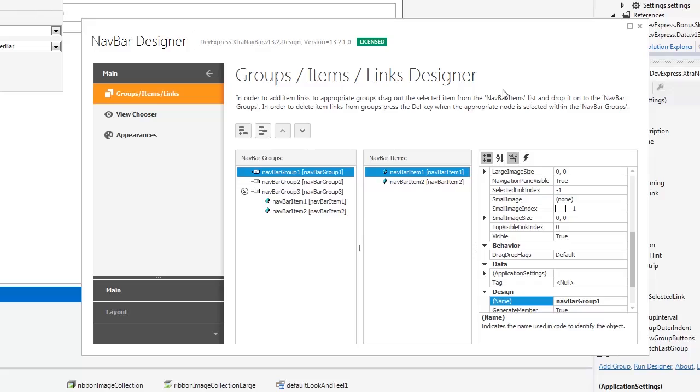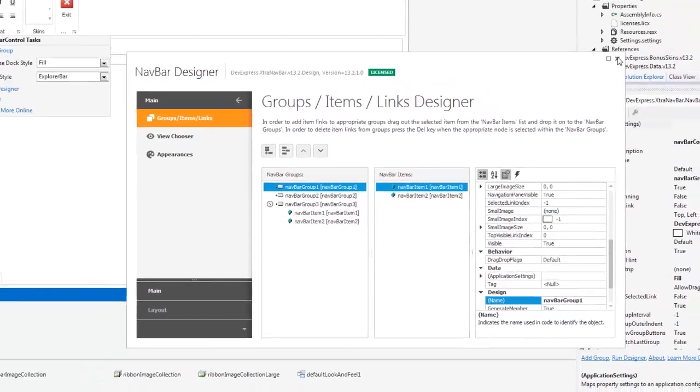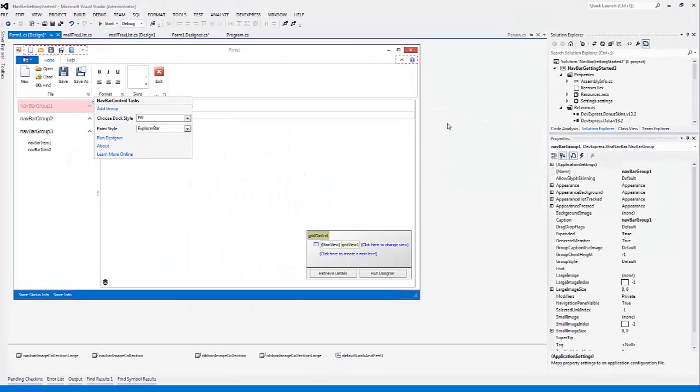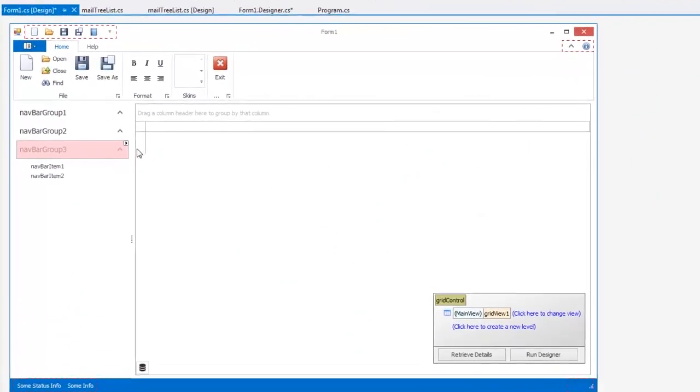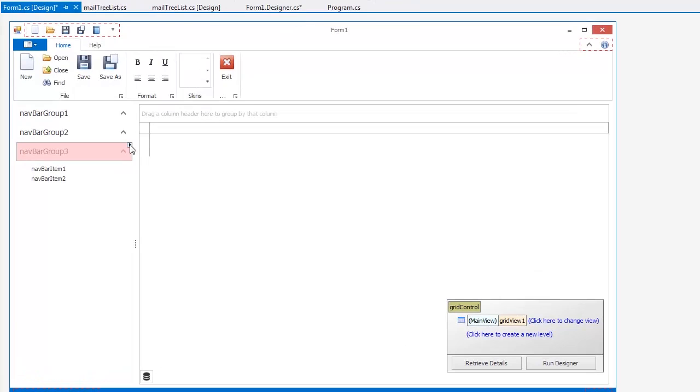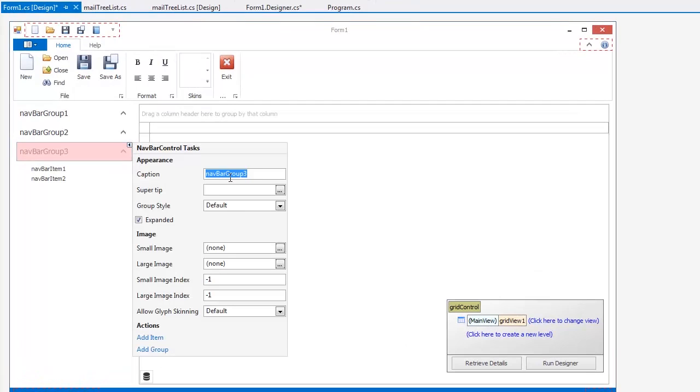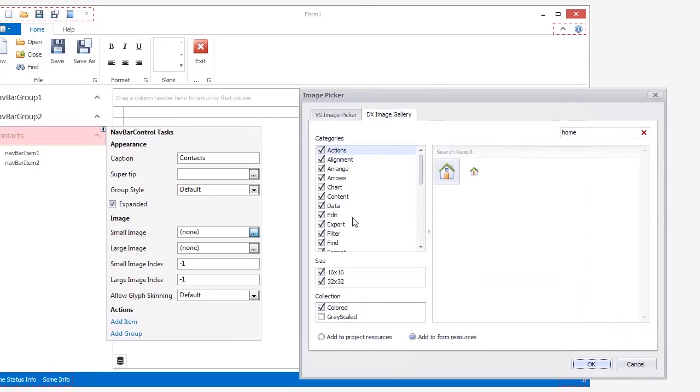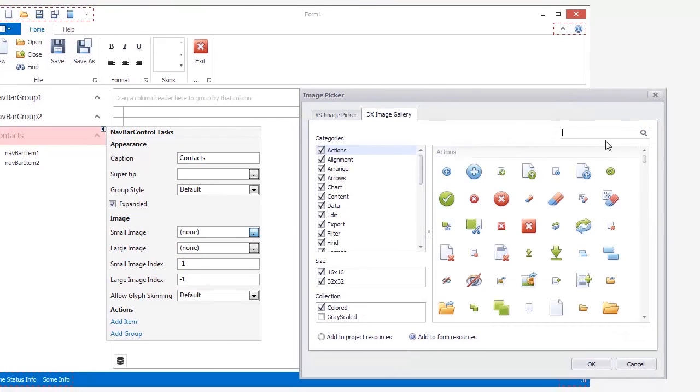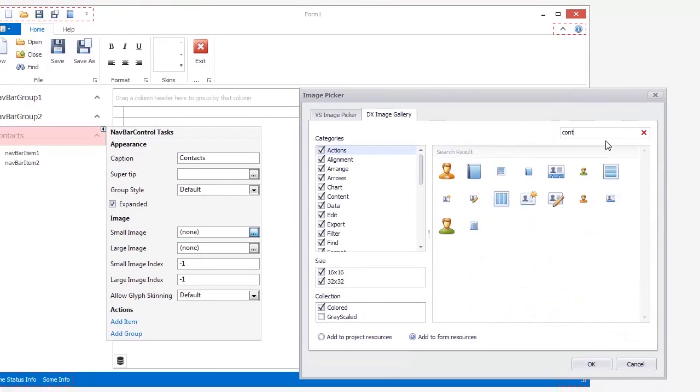You can set the most important properties of an element via its smart tag. Let's customize the third group. Change its caption to Contacts and pick a regular and large icon for it.